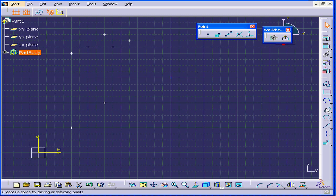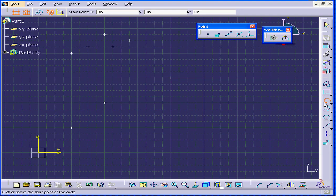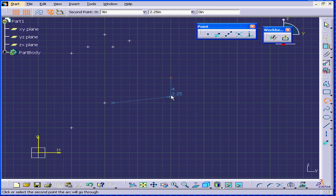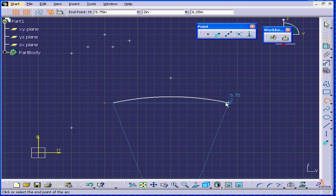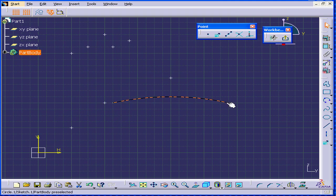Before I show you the next tool, let's create a three-point arc. Click on the background to deselect everything.